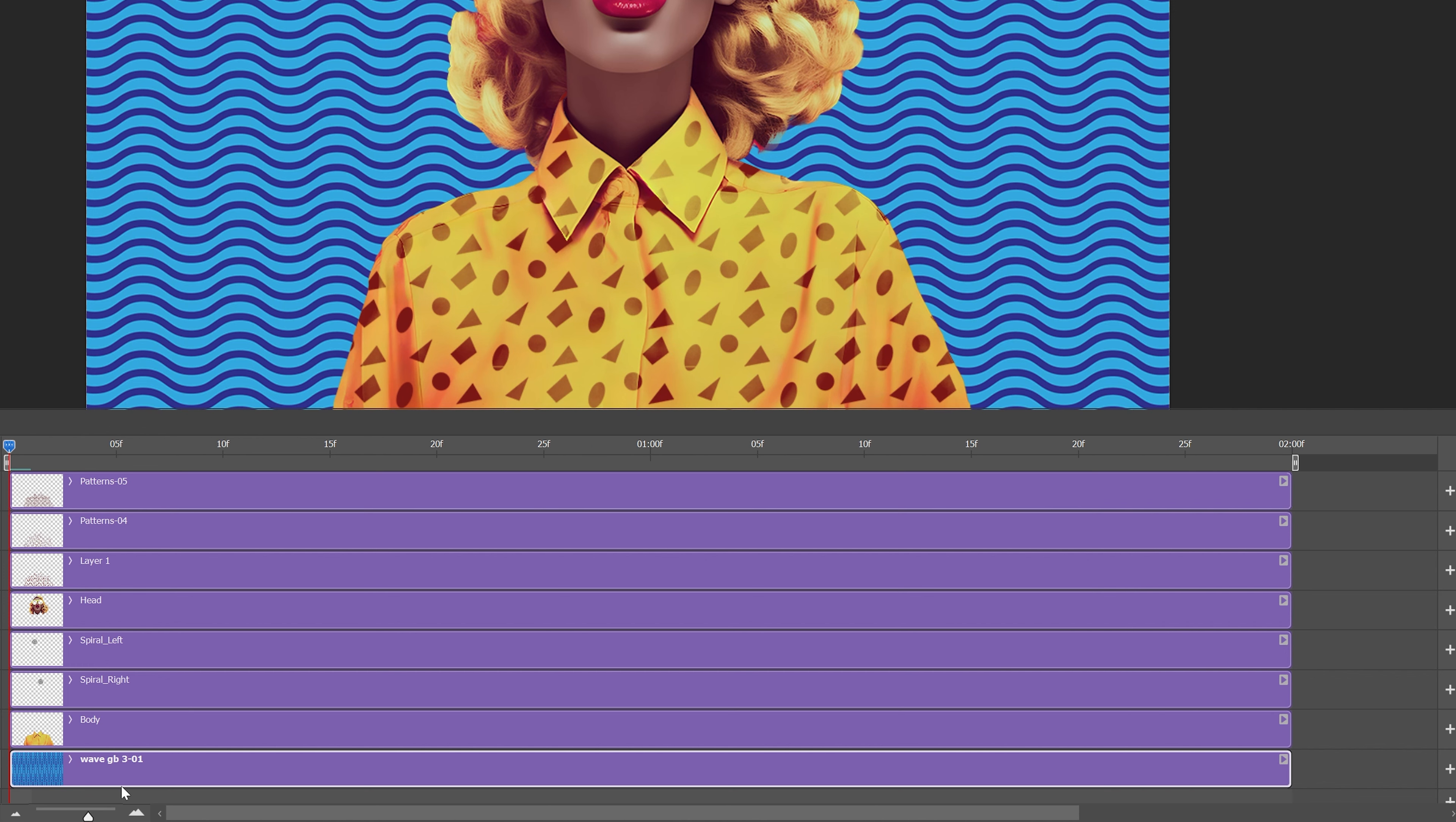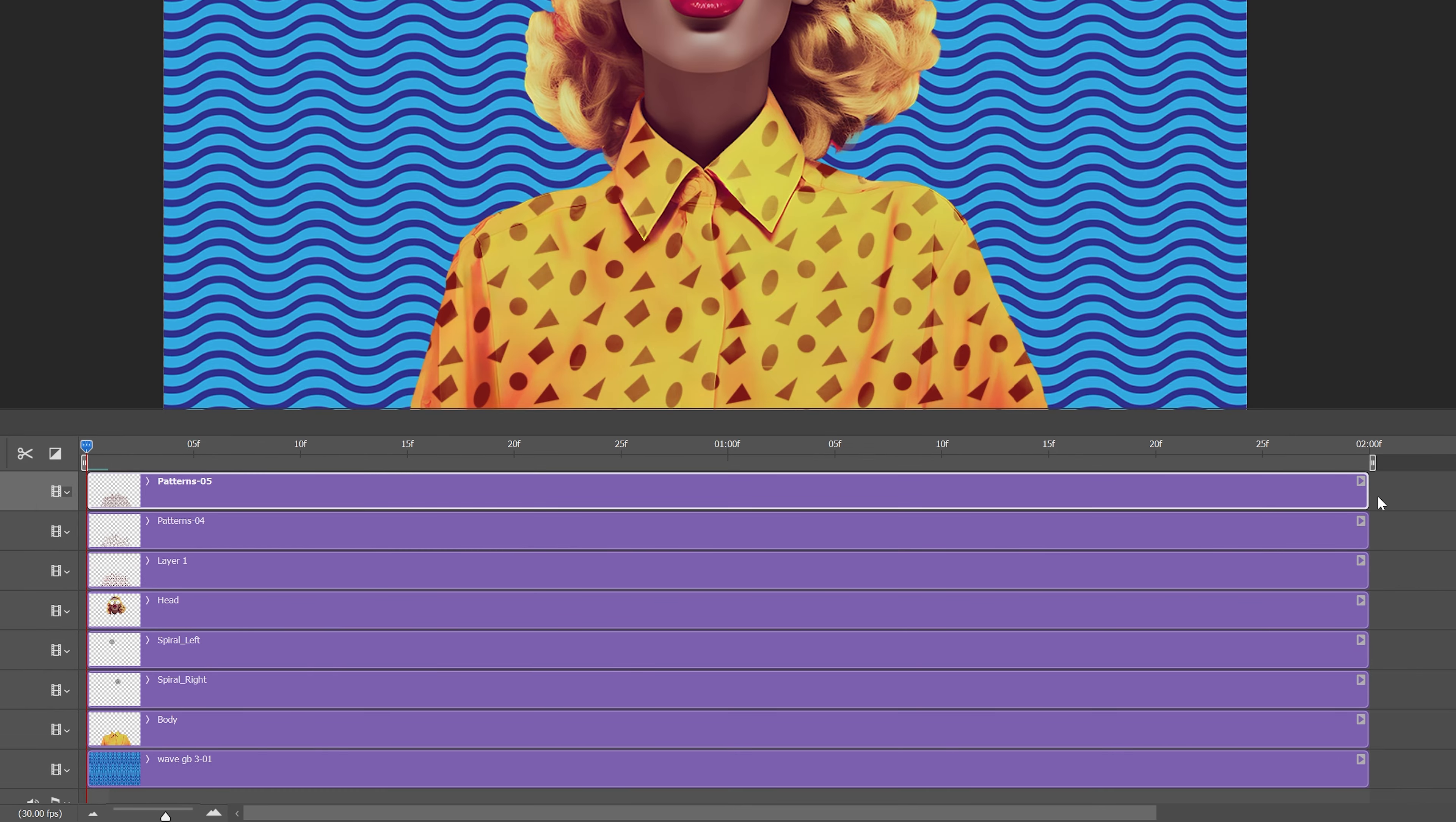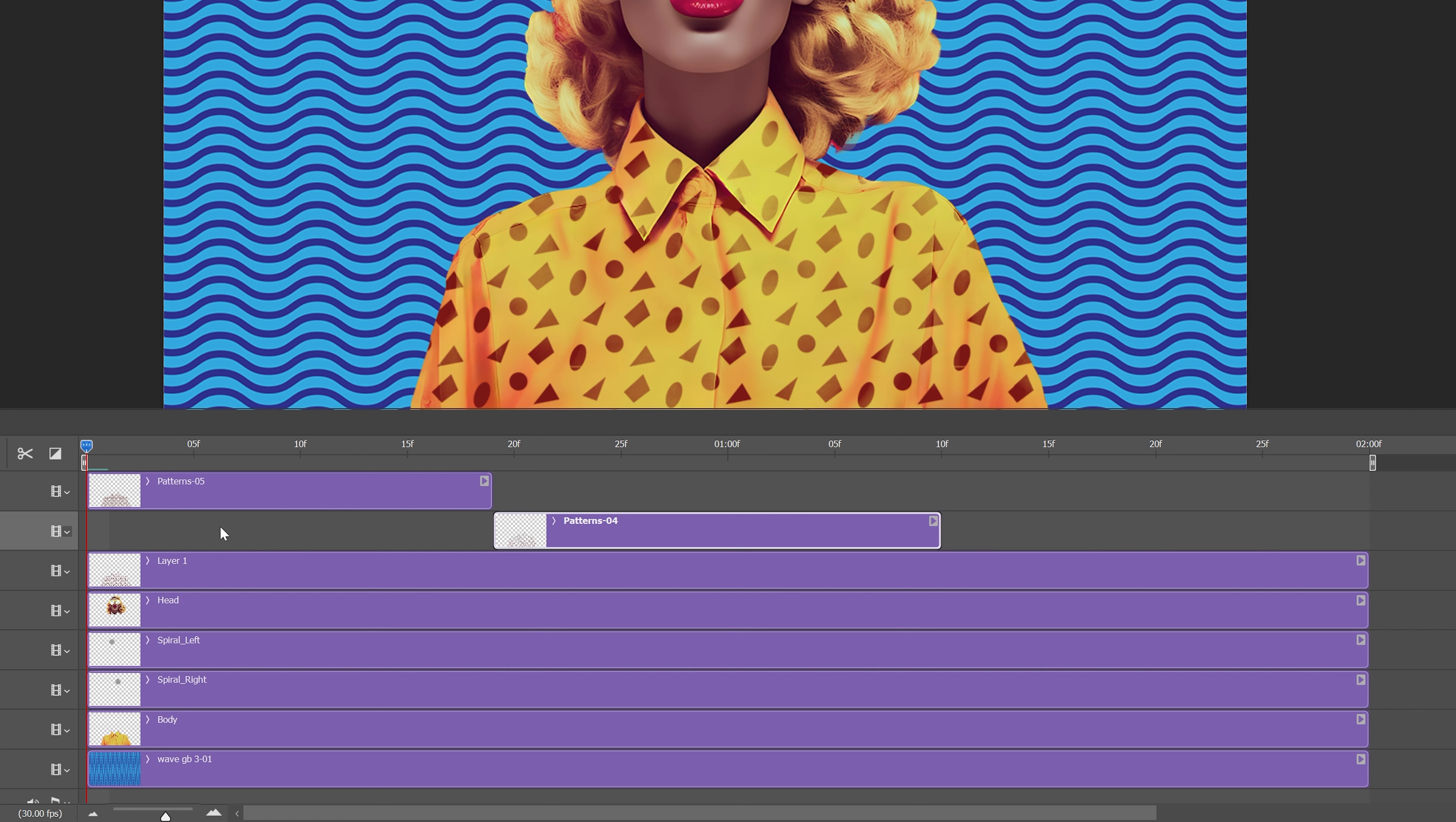Now we're going to start animating, animate the patterns. As you can see I got 3 patterns and I'm going to make the first one like 15 frames and I'm also going to put the second pattern somewhere here and the last one I'm going to bring it here.